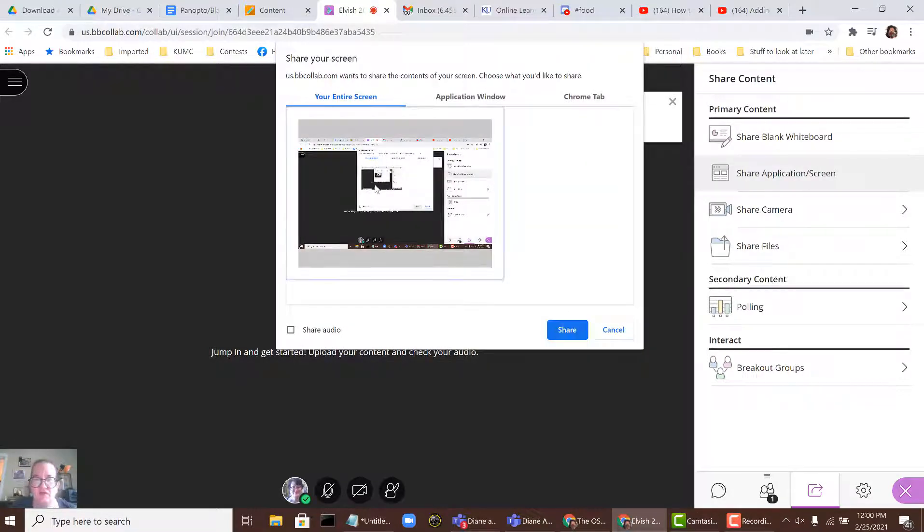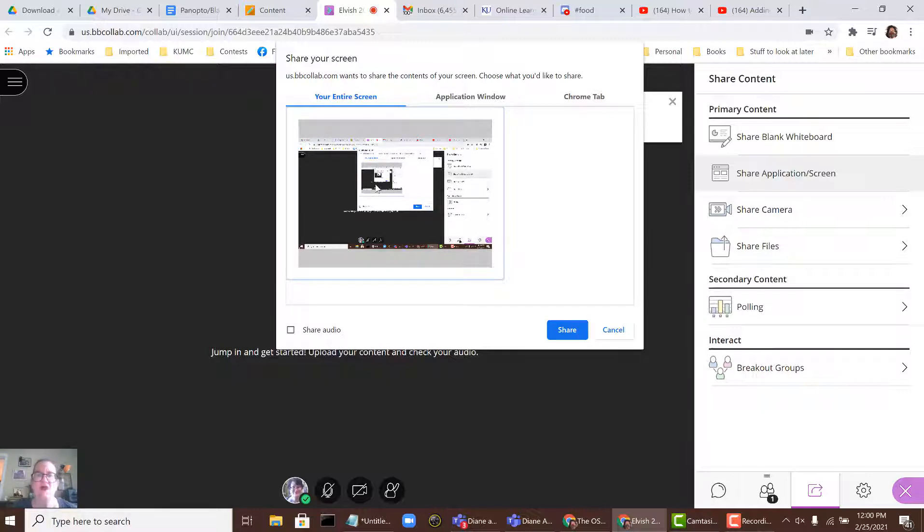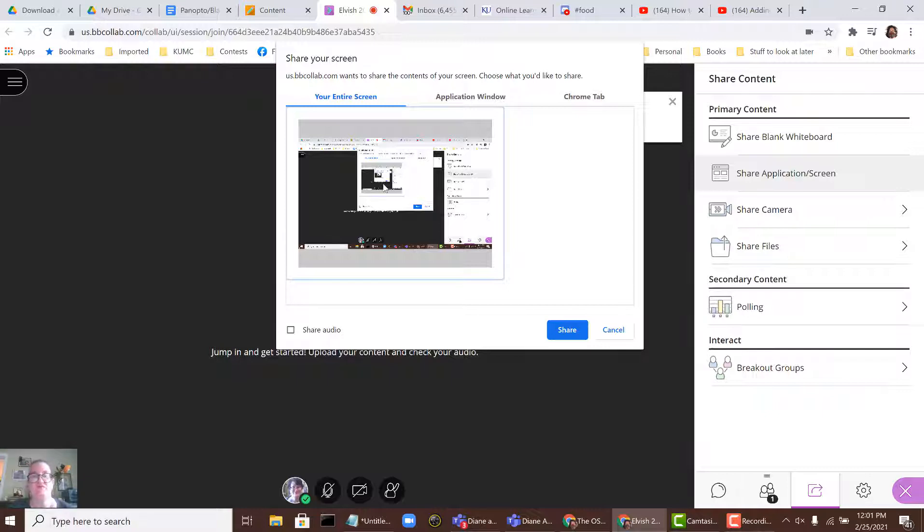You want to click on the picture of the screen. Now if you have multiple monitors, the monitor that's going to be shared is whatever is your primary. So make sure that the content you want to share is showing up here in this preview.